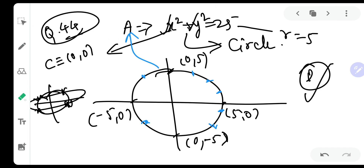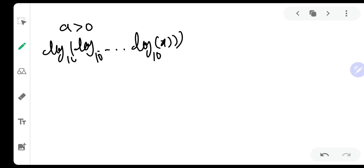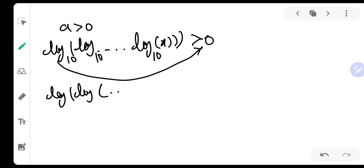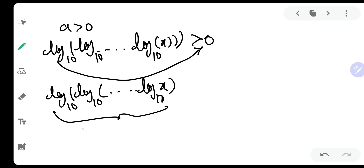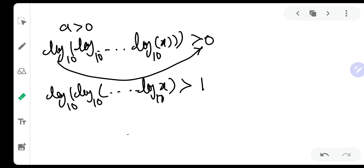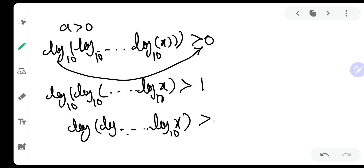We know that a should be greater than 0. So log of log of ... and so on ... log of x, base 10, should be greater than 0. Now let us shift this log. This will be log of log of ... and so on ... log of x, base 10, with n minus 2 logs, and this is greater than 10 raised to 0, because the log is shifted. And 10 raised to 0 is 1. So now let us shift one more log. This will be log of log of ... and so on ... log of x to the base 10, greater than 10 raised to 1.